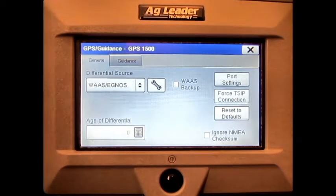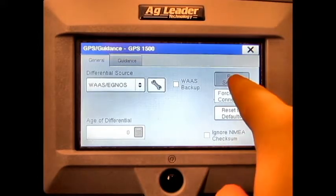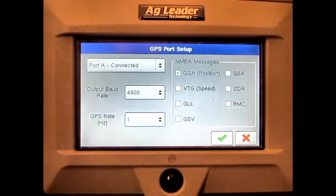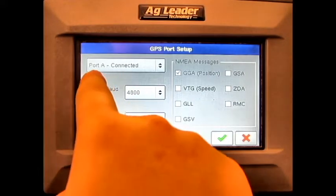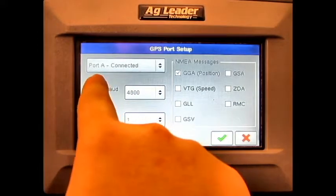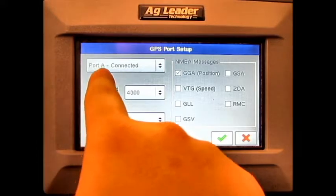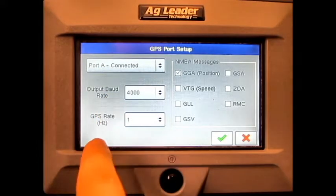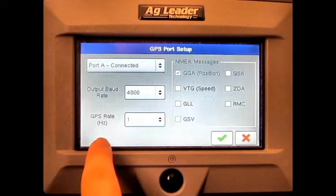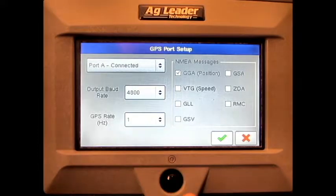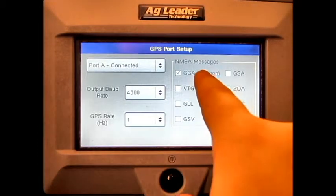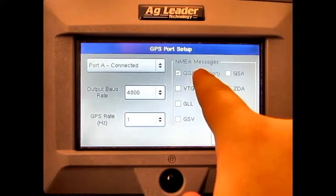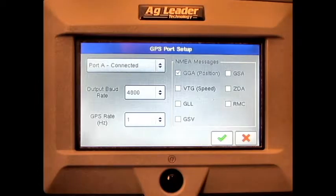If we press the Port Settings button, we can change what port we are currently viewing, the Output Baud Rate, the GPS Hertz Rate, and which NMEA messages we have selected.